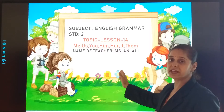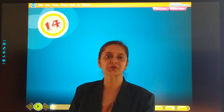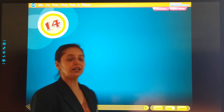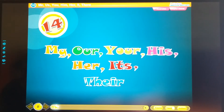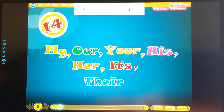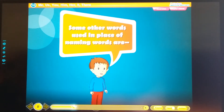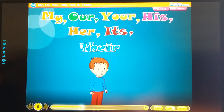For a better understanding, we will watch an interesting video. So are my dear students ready to watch an interesting video on me, us, you, him, them — Chapter 14. Some other words used in place of naming words are: my, our, your, his, her, its, their.